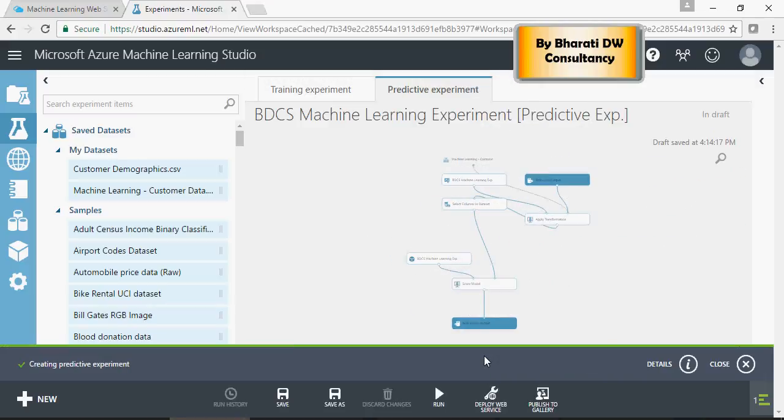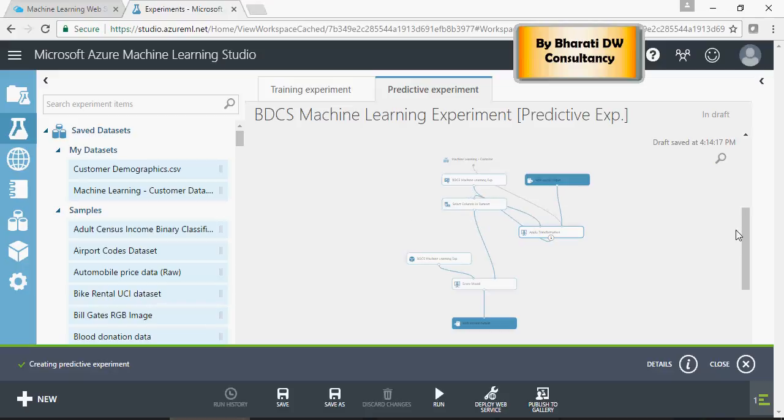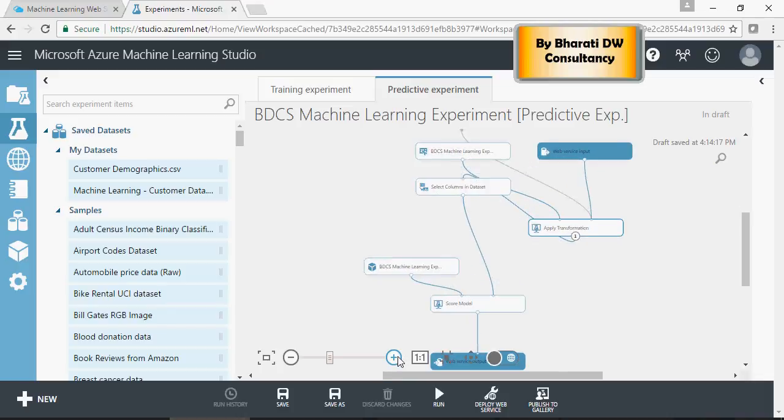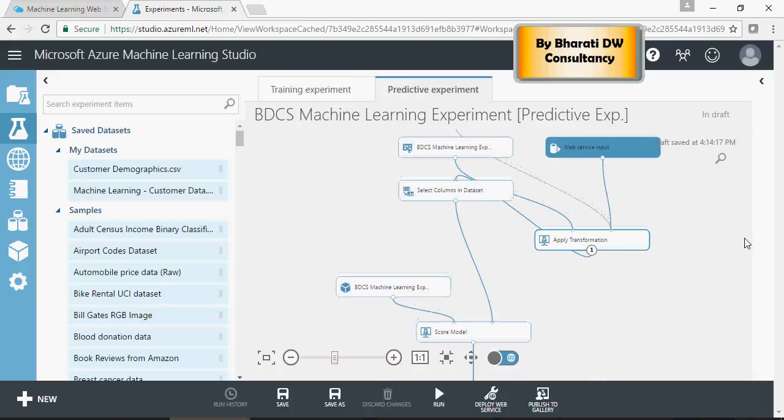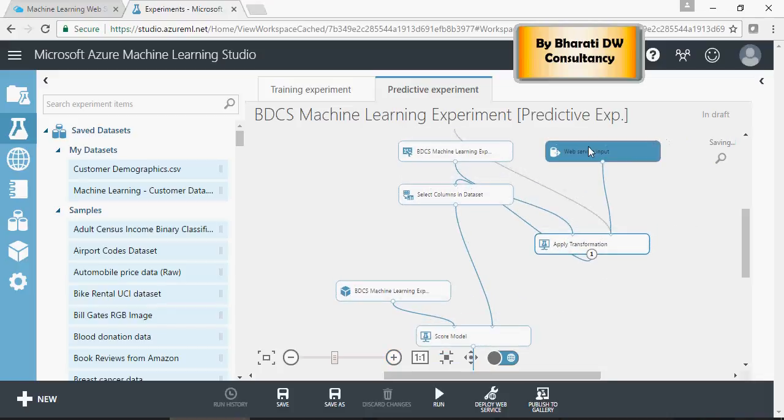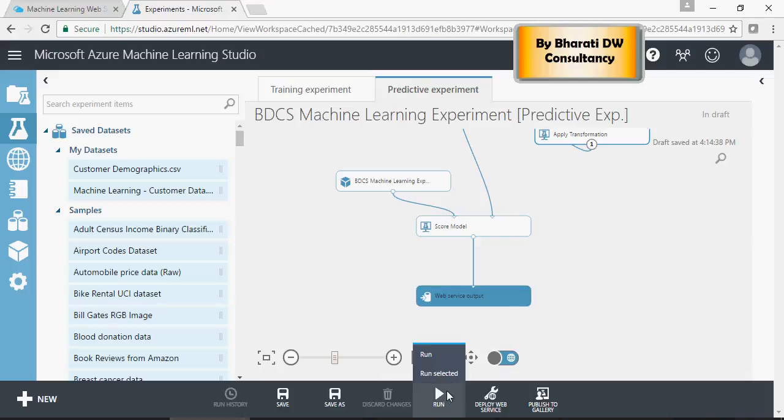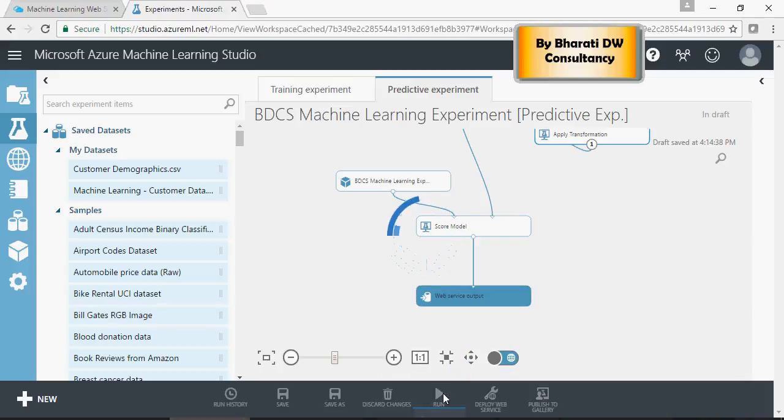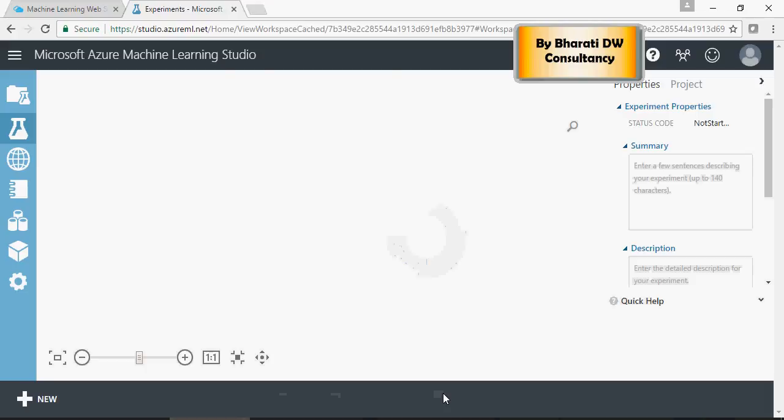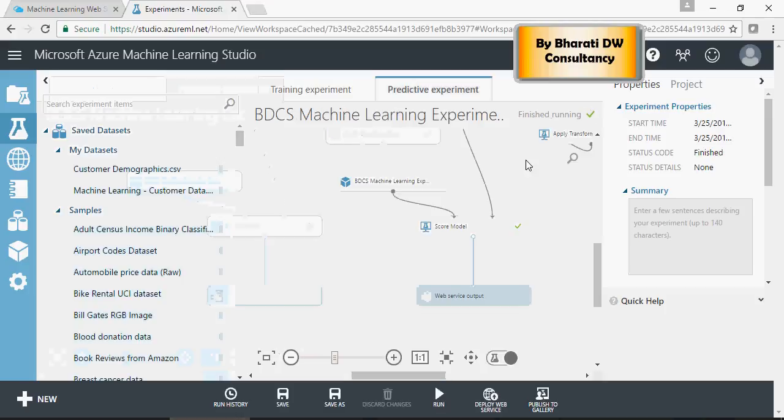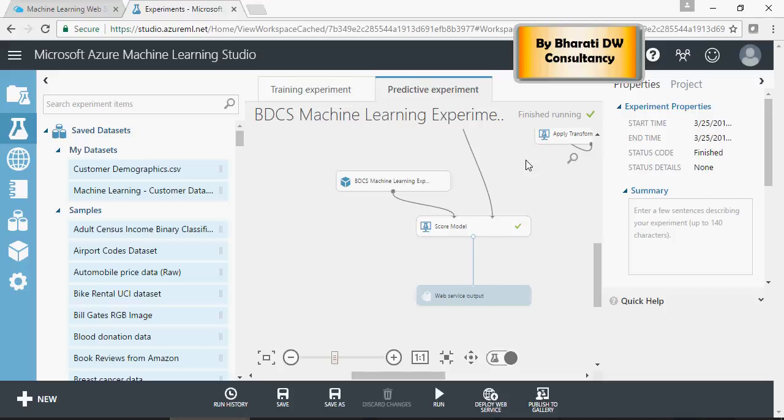You will see that a few changes are automatically done by this machine learning tool. Let me just zoom it. So, it has web service input and web service output. Now, let's run it to make sure that everything is good. It is queued. I just want to make sure that this runs without any error, and then we will be able to deploy this. Finished running.